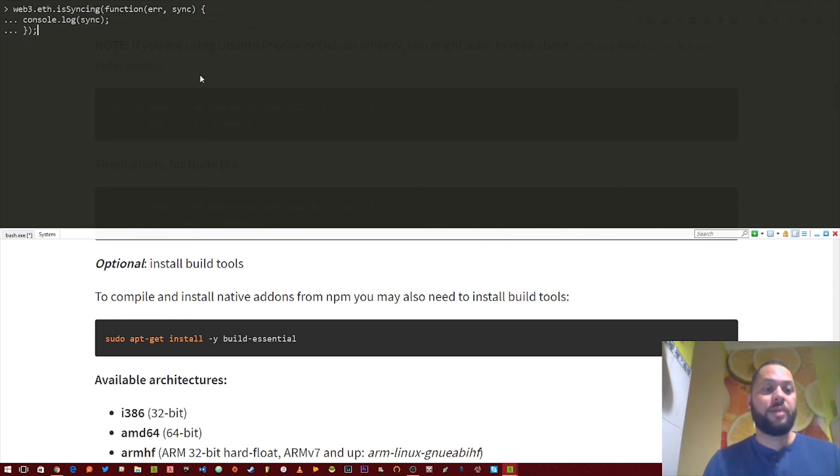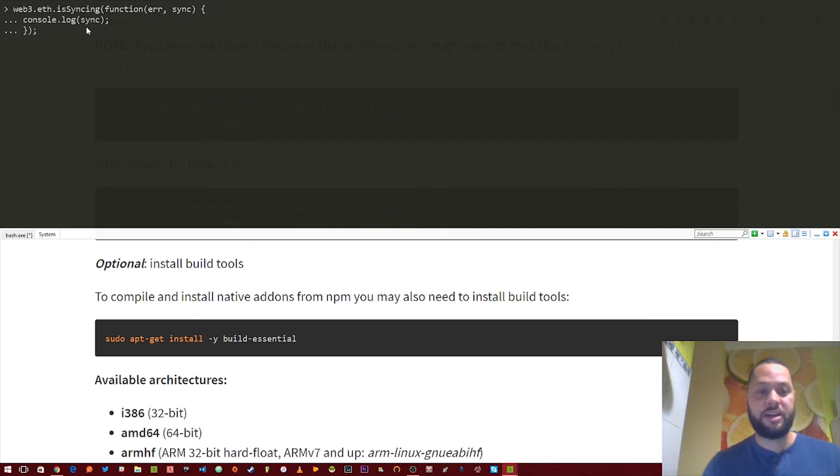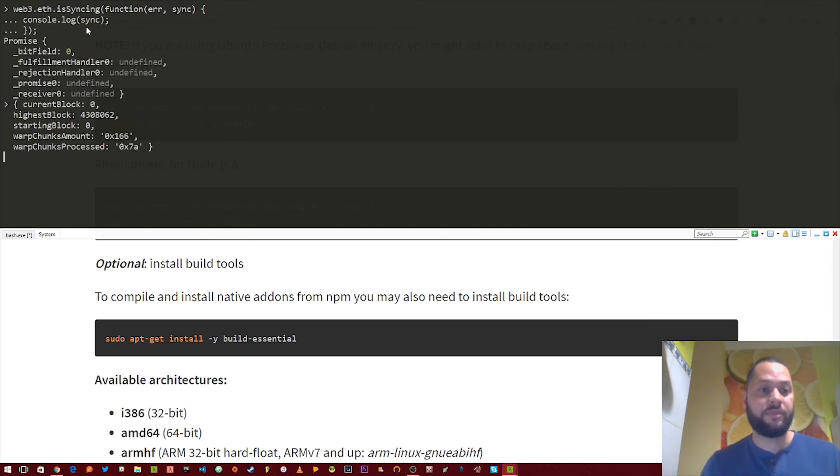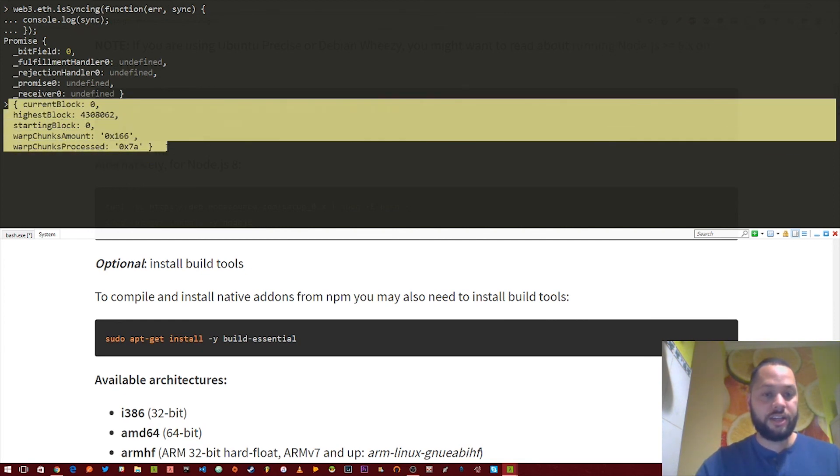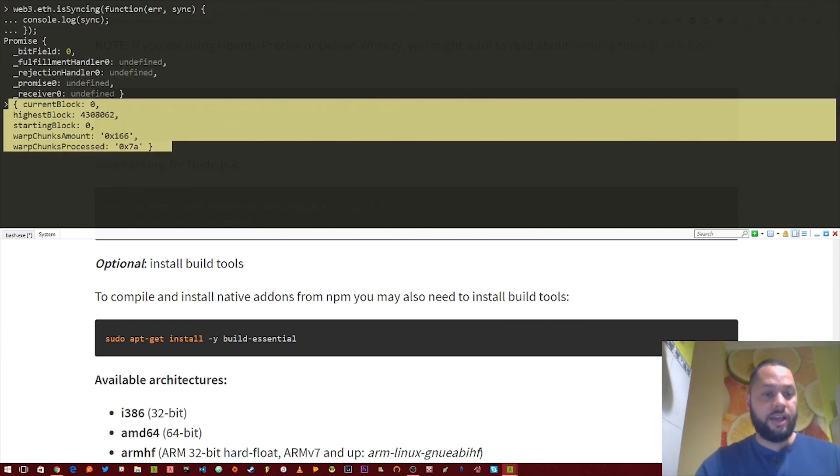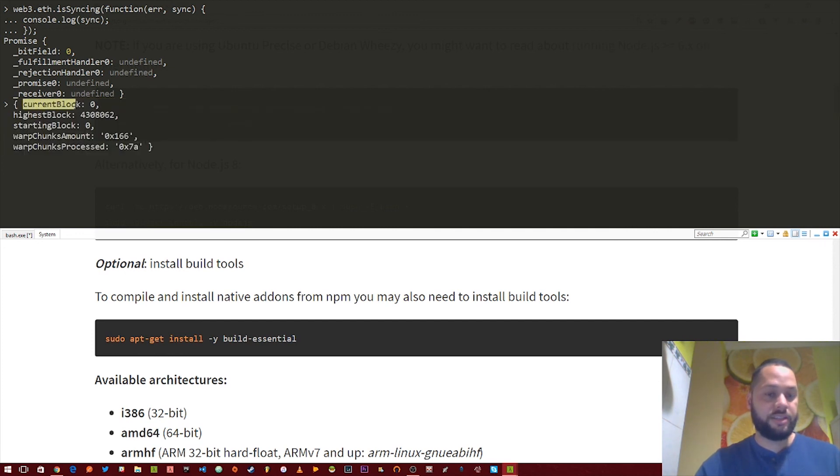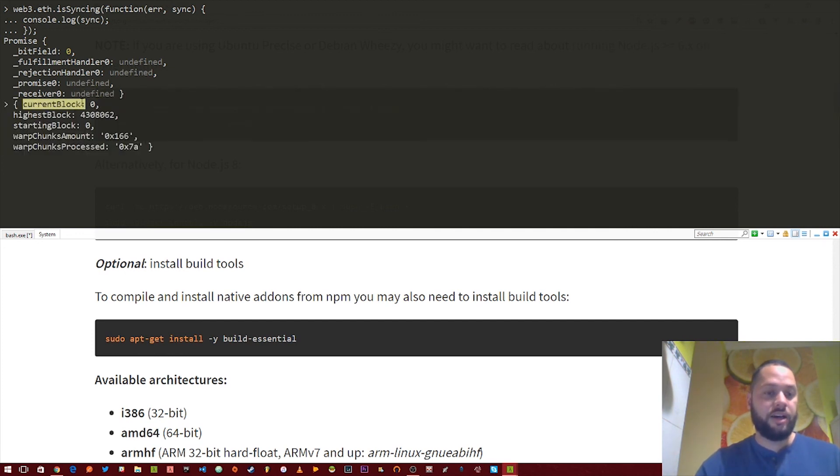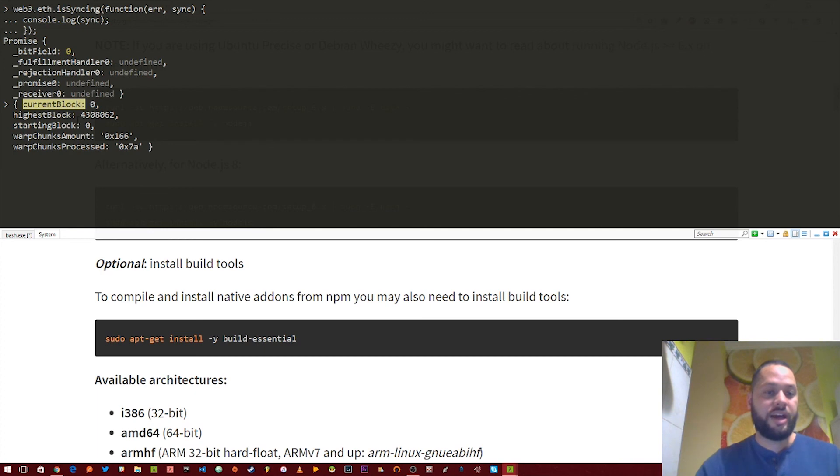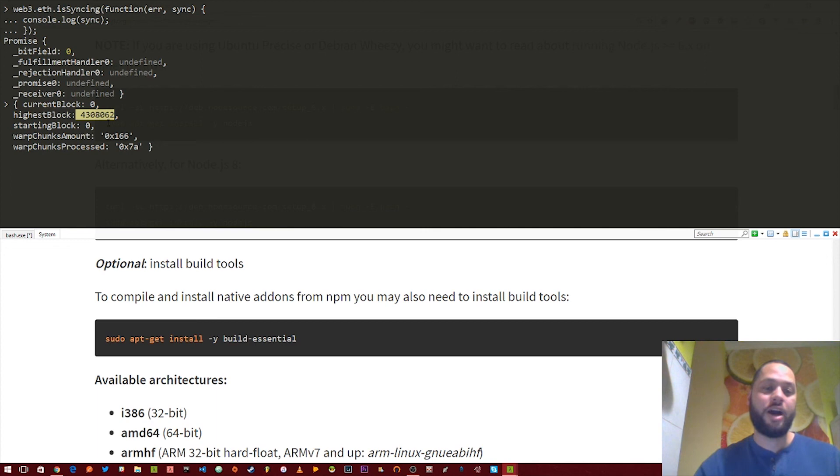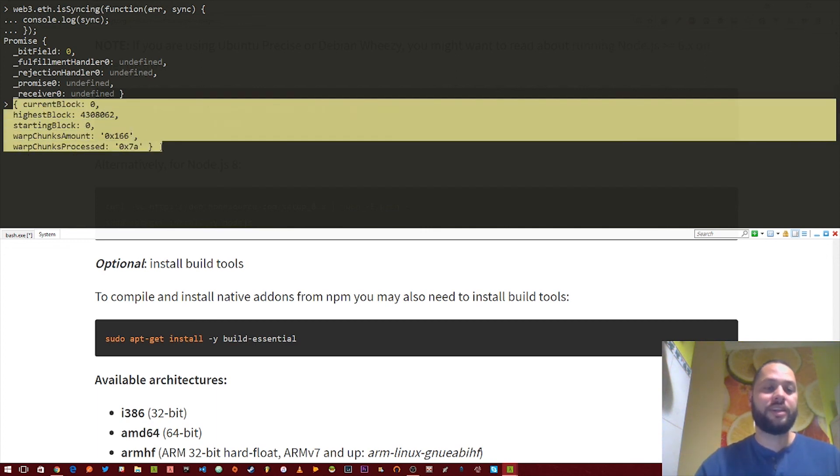So basically, if it's still syncing, we're going to have some data inside this object. And it's going to tell us basically the status of syncing. So here we've console.logged our sync object. And basically, this is the current block it's on. And then the highest block on the Ethereum blockchain right now as we're filming this video. And then once it's done syncing, we won't actually get this object. It'll actually show up as undefined.